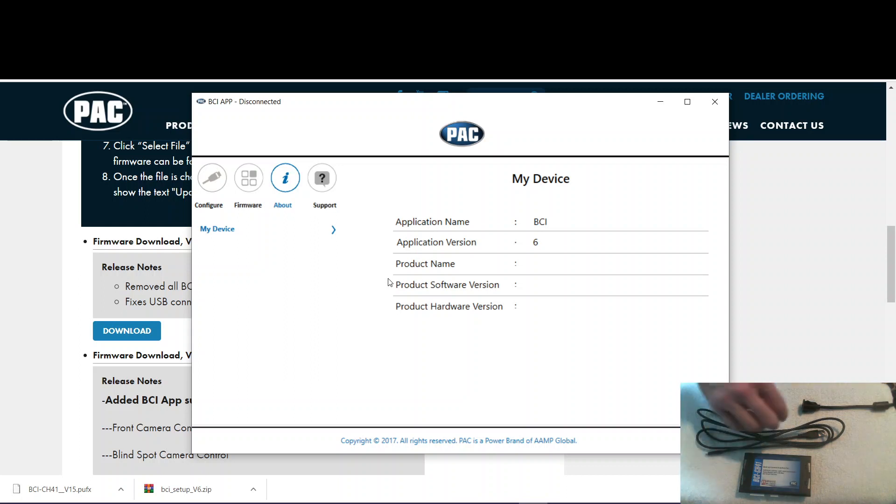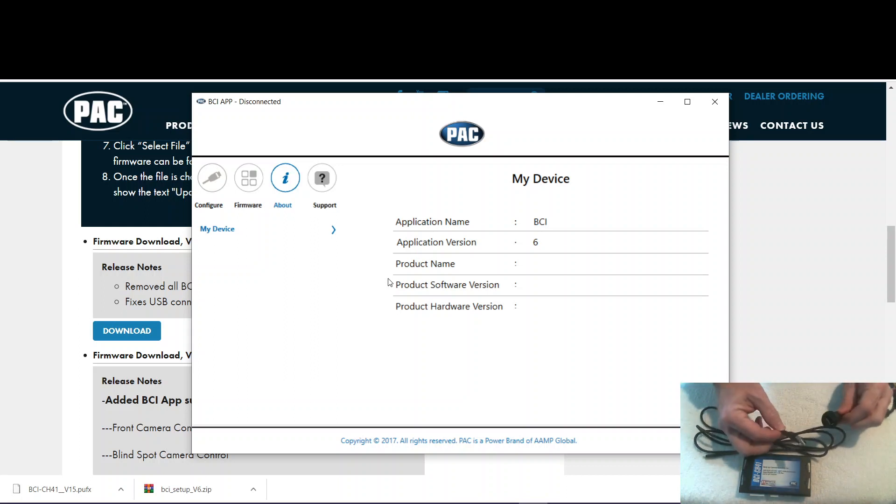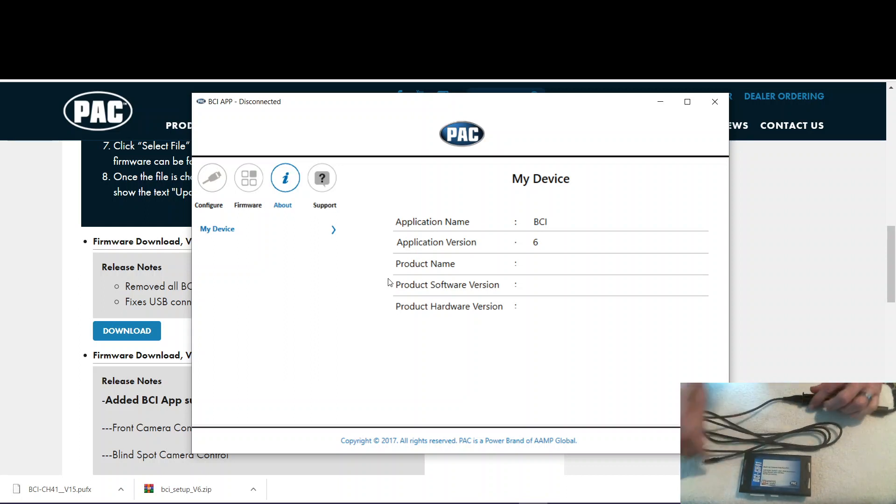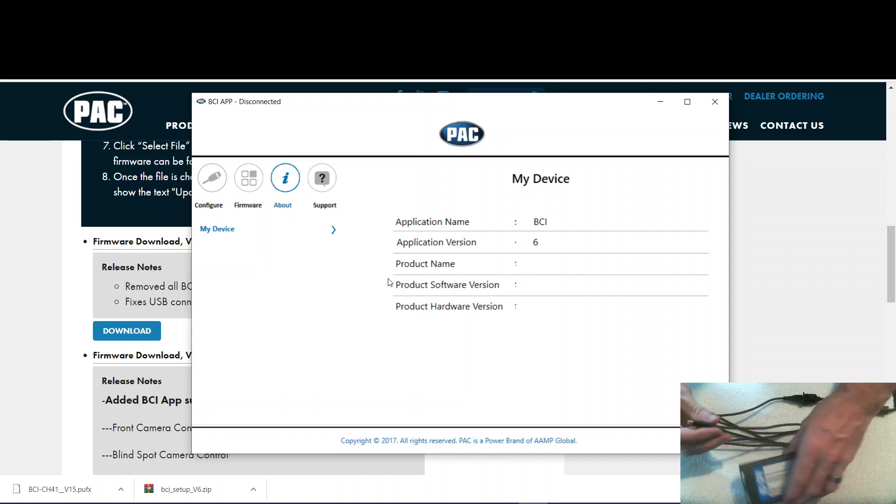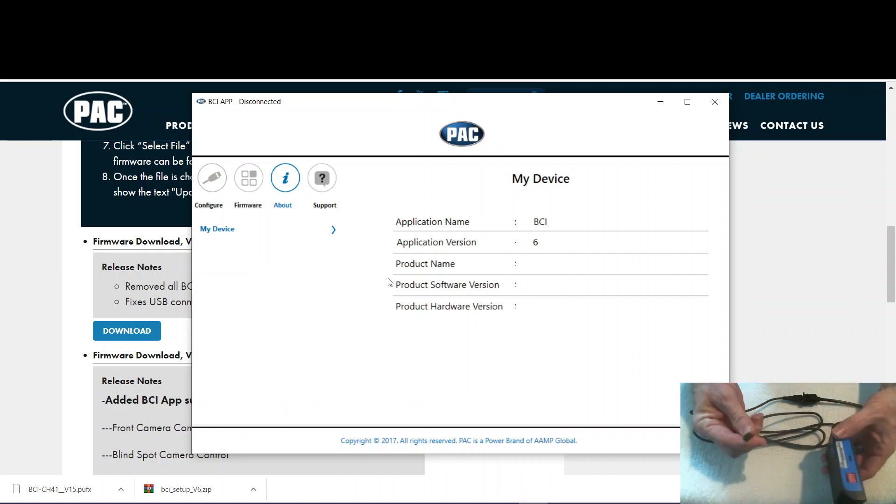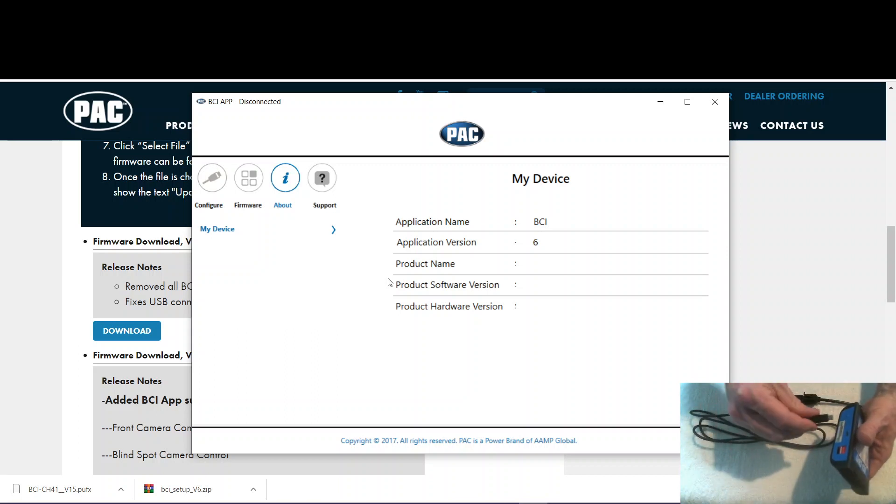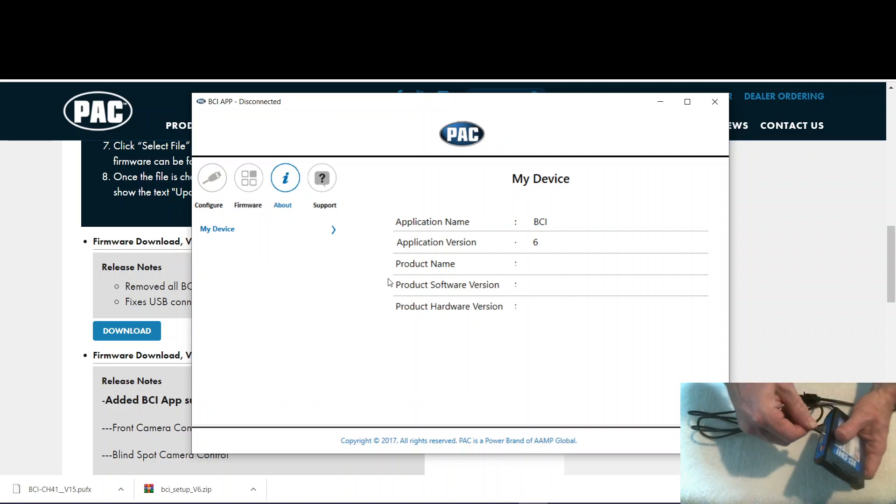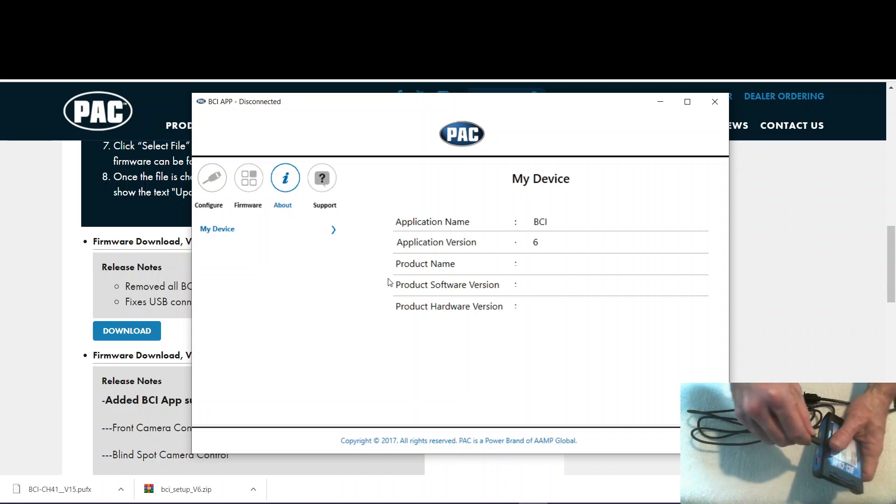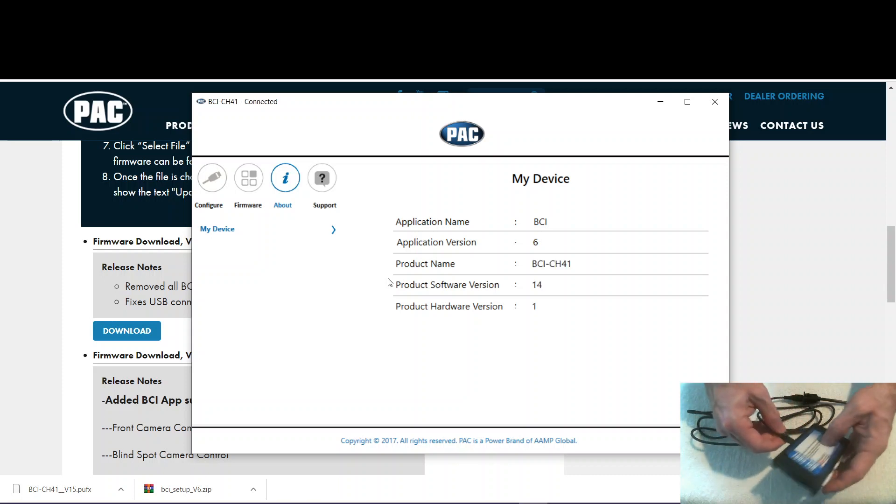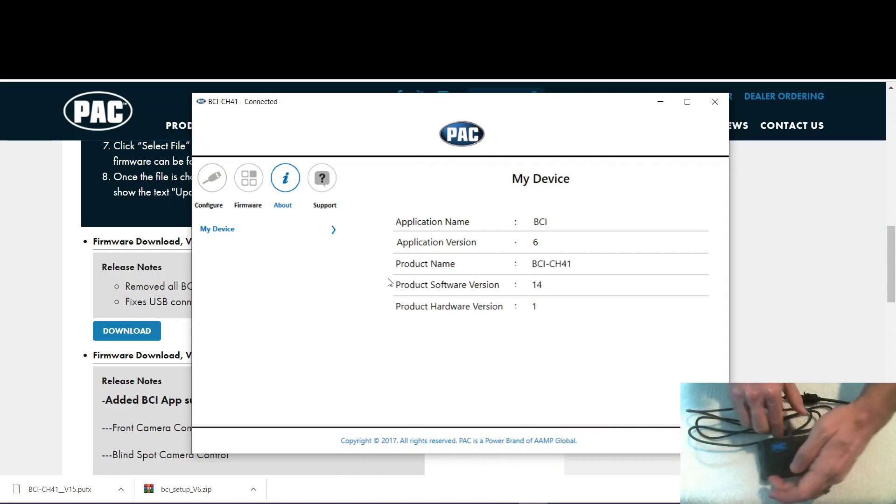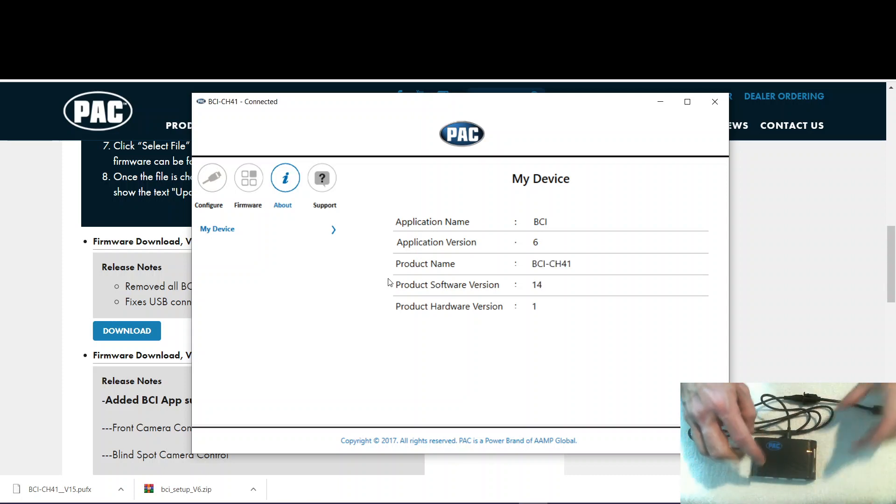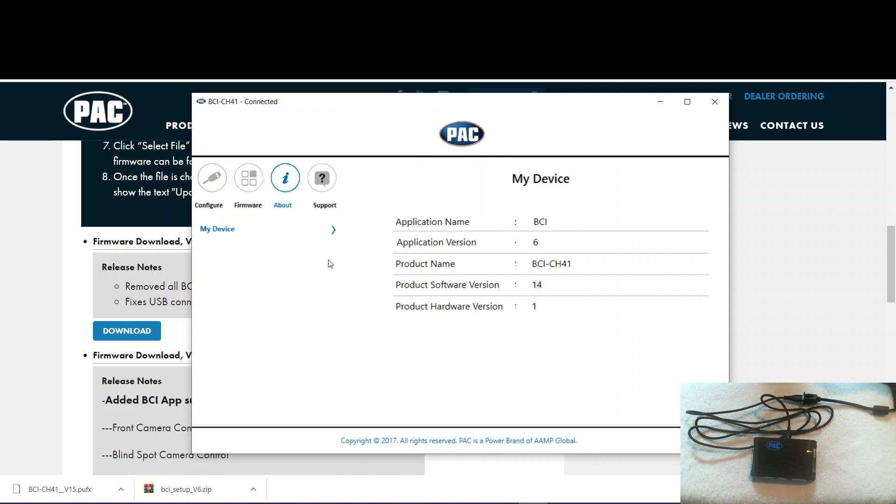Now what we want to do is connect our USB cable to the computer, and then connect the micro end to the module. Now you can see the LEDs are flashing, which indicates it's communicating with the PC. You can see here we have software version 14 on it, and we downloaded 15.